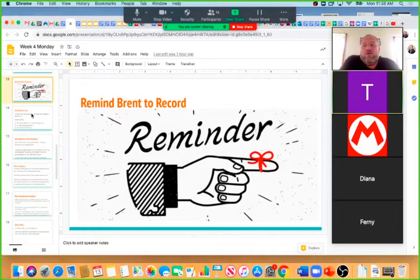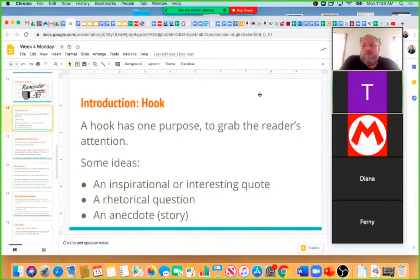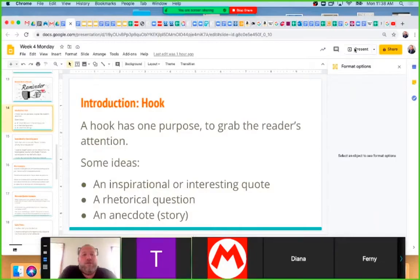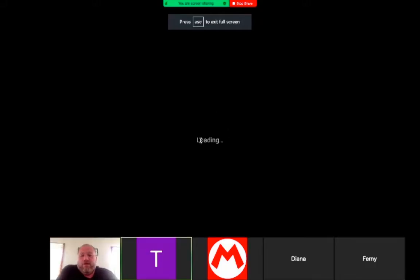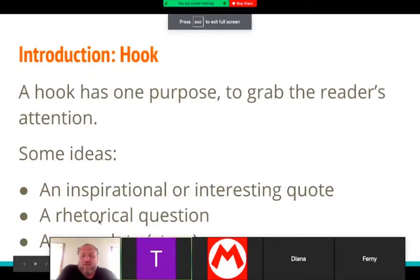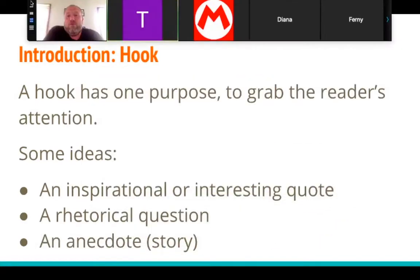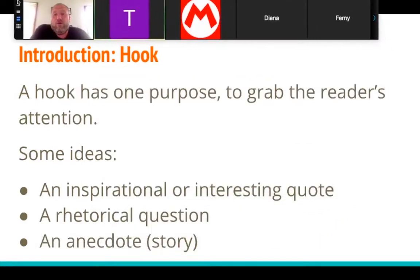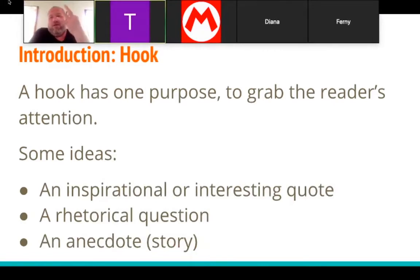Your introduction and conclusion paragraph. Remember, you should not start this until you are done with your body paragraphs. I'm going to show you a little bit why. But your introduction should have three elements.